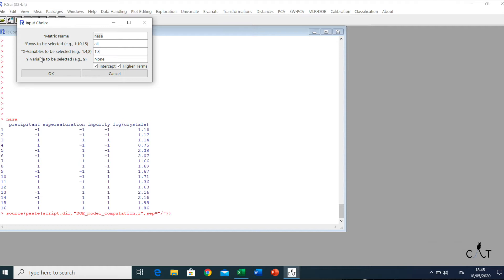Furthermore, if we knew the experimental variability, we could know the confidence interval in all the experimental domains. In case of no response, we must specify none — make sure that N is written with a capital letter. If the responses are available, then the coefficients of the model and their diagnostics will be computed. So we type in 4, and then we have to specify whether the higher terms of the model will be included. We select both and click OK.